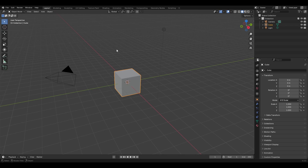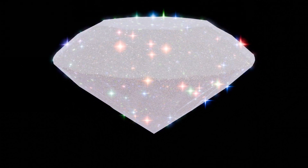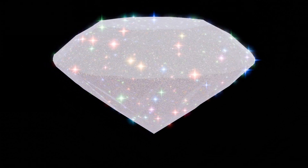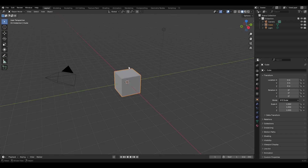We are back in Blender. Today's tutorial is going to be a material tutorial for dancing diamonds or glitter. I'm going to show you how I got my diamonds to sparkle in the Cuban chain tutorial. If you don't want to follow this tutorial and you just want the material, it is available for free on my Gumroad called Glitter.